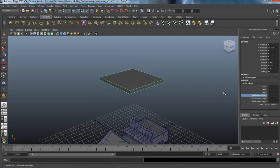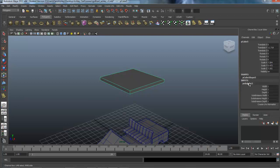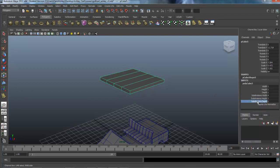Let's add one more and go ahead and add some subdivisions across here as well, because we're going to deform it a little bit — just divide it up evenly like that.